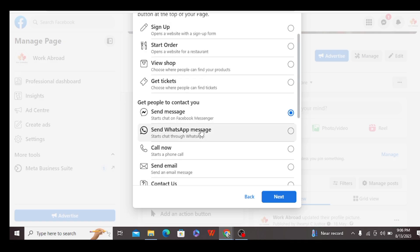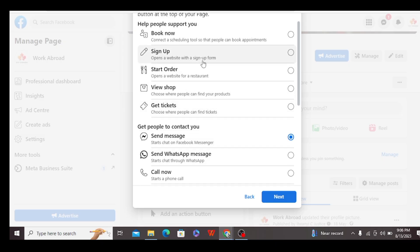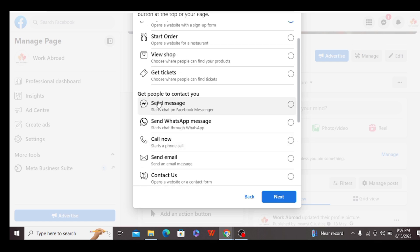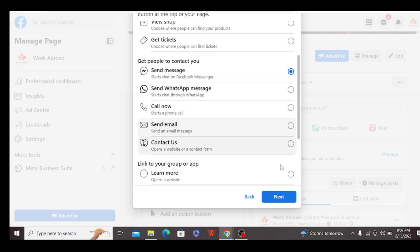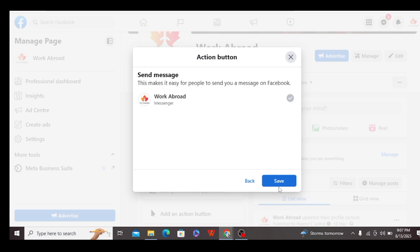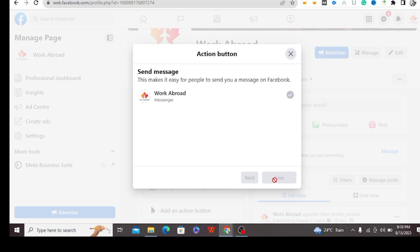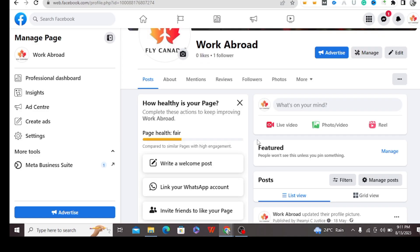So how do you turn on the follow button in the comment section? If you come to your page and your action button points to any of these — Book Now, Sign Up, Order Now, View Now, View Shop, Get Tickets, and the rest — what you have to do is come over to 'Send Message' and change your action button to Send Message. Once you click on Send Message, click Next and then save it.